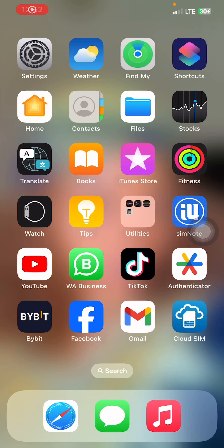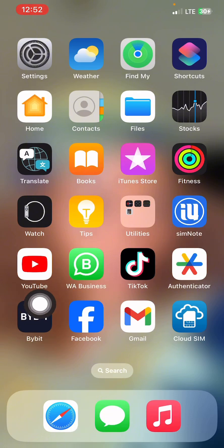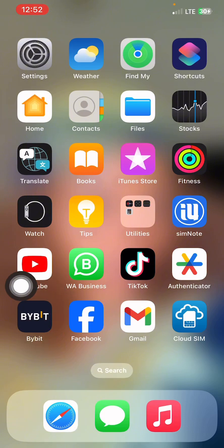Hello guys, welcome back to the channel. On today's video I'm going to be teaching you how to use this app called Bybit to make money for yourself on a daily basis. For those of you that don't know, Bybit is a crypto exchange platform where you can trade on BTC, Ethereum, and other cryptocurrencies and make money.